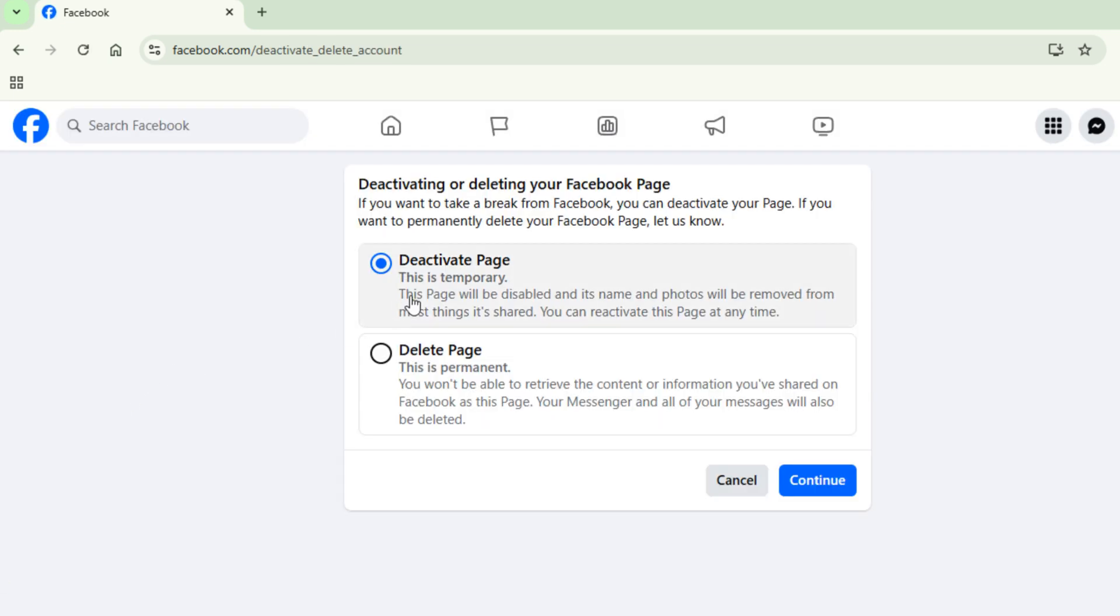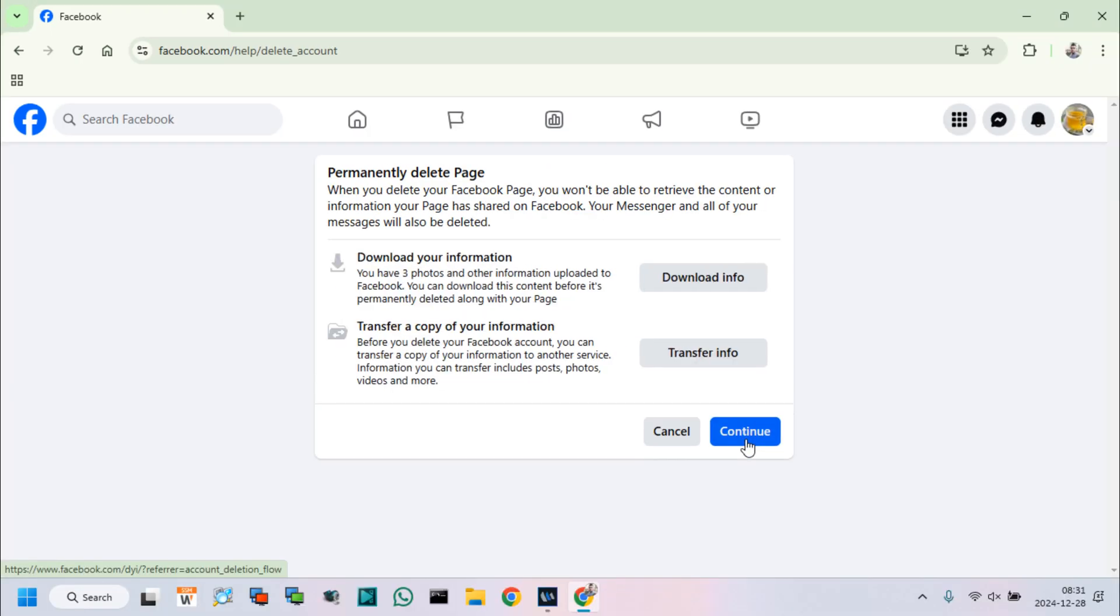Now we can see deactivate and delete page options. Select Delete Page and click on Continue.